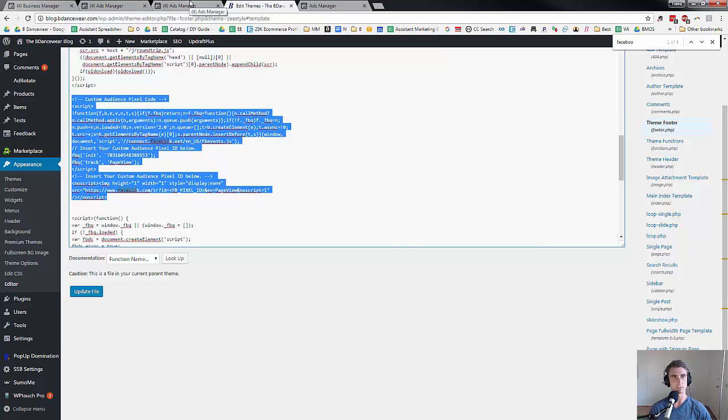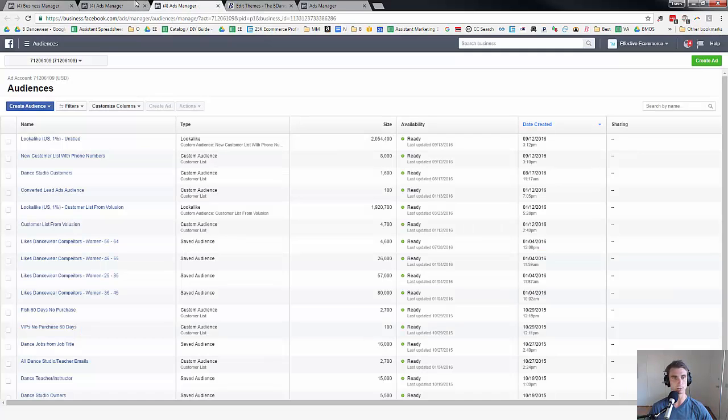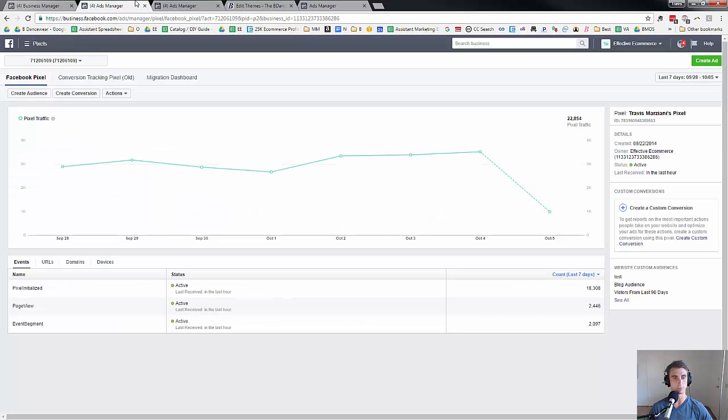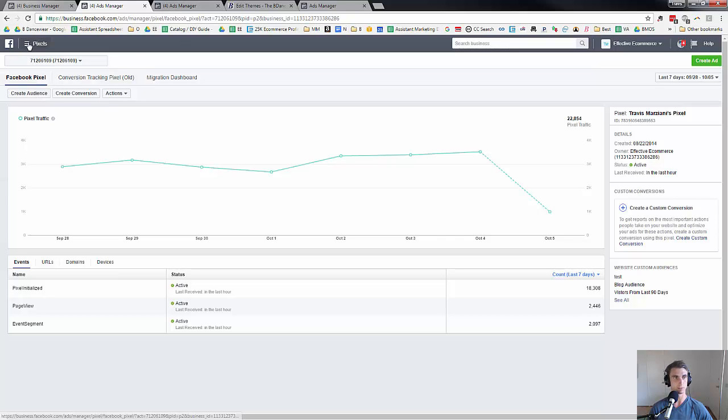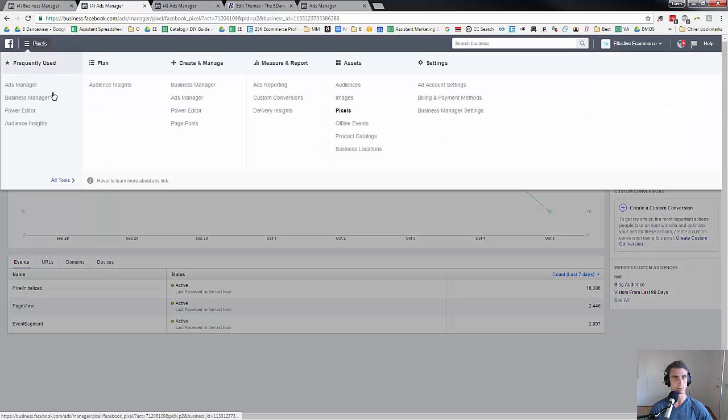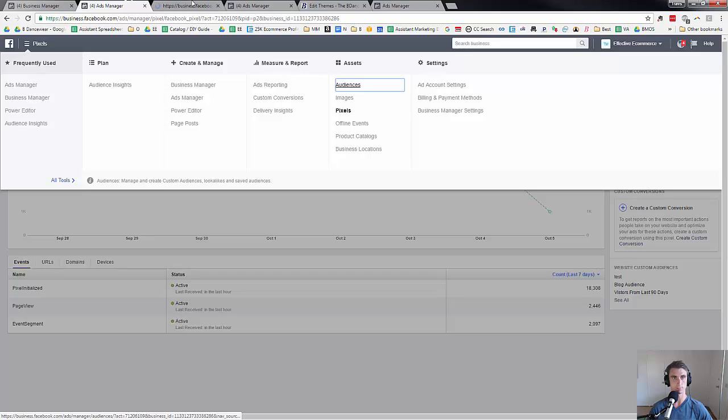So now that you have the Facebook pixel installed, it might take a little bit of time to fully register, but it lets you do a lot of cool things. For instance, you can create an audience. You can create custom audiences. So let's go over here. Audiences.